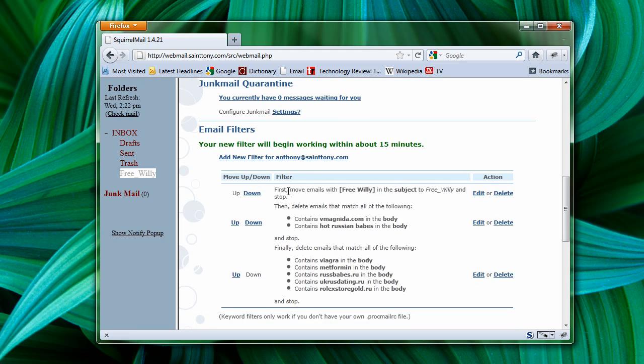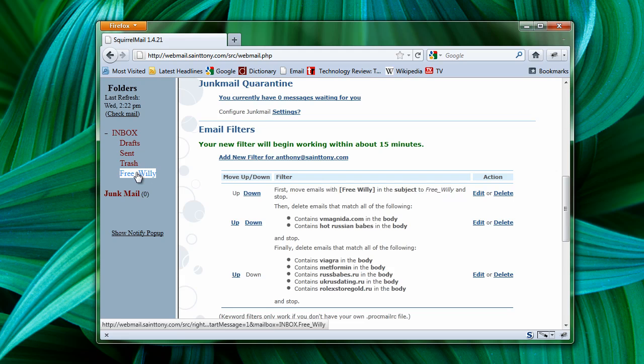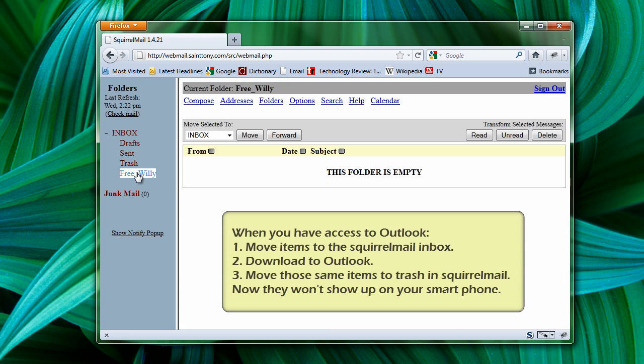So now, emails with Free Willy in the subject will go to the Free Willy folder. It's a good thing to remember, though, that once they're in that folder, they're no longer available for download to Outlook or to your smartphone.